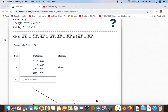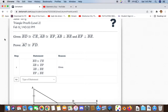Given line segments BD and CE are congruent to each other, and line segments AB and EF are congruent to each other, and line segments AB and BE are perpendicular to each other, and line segments EF and BE are perpendicular to each other,